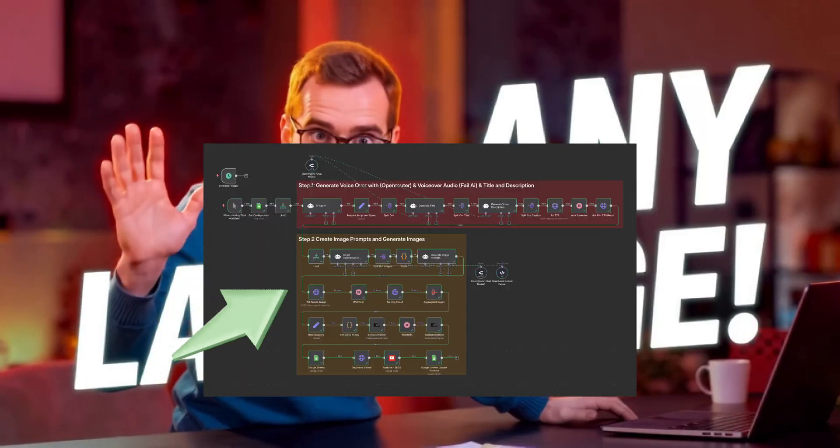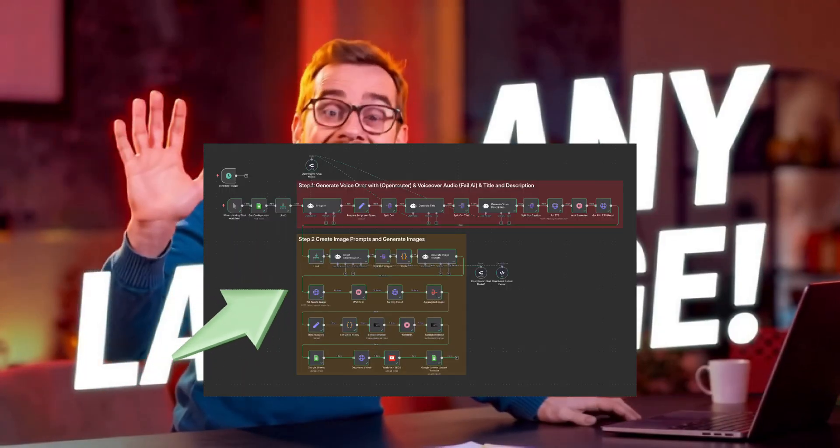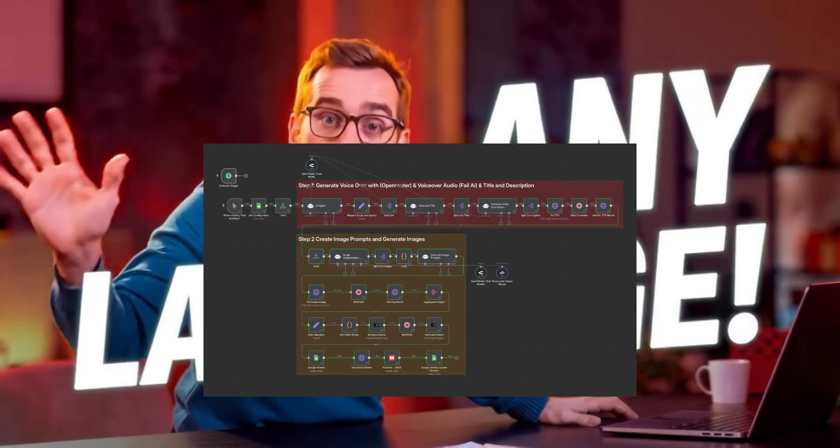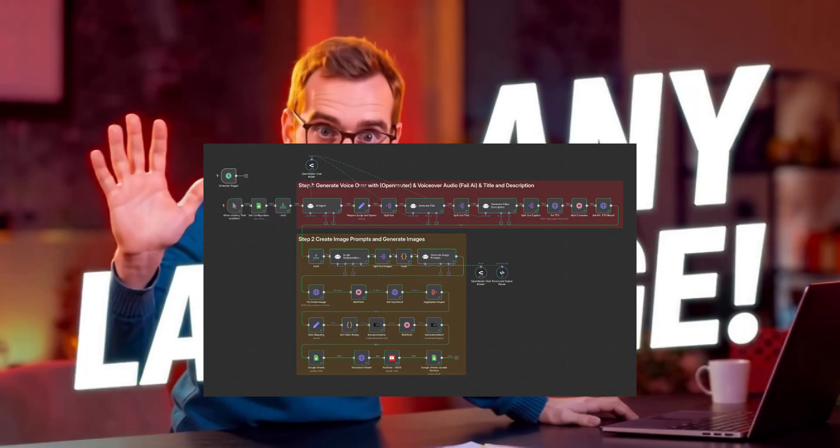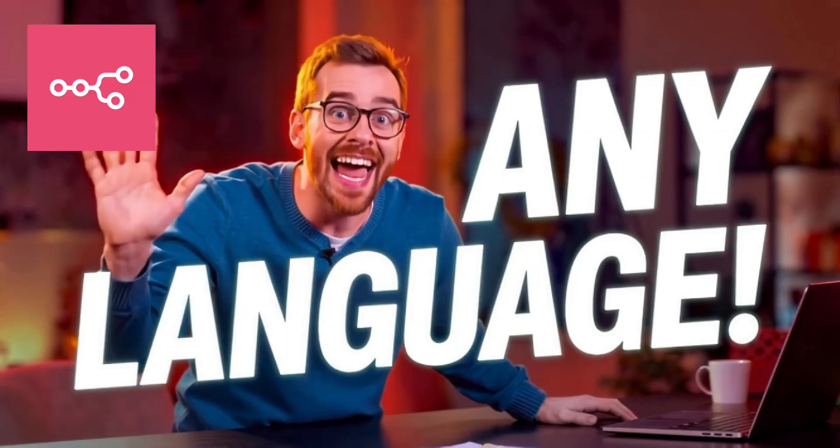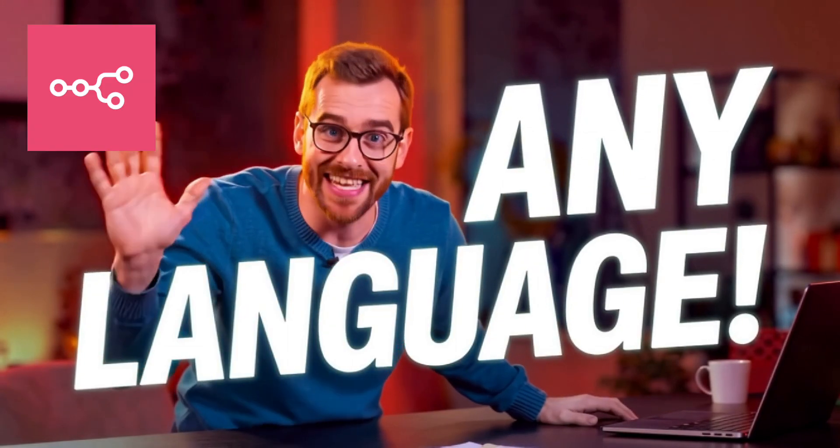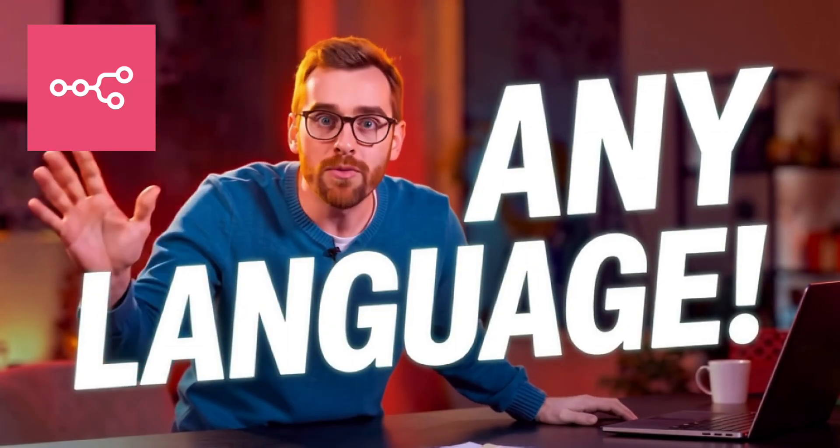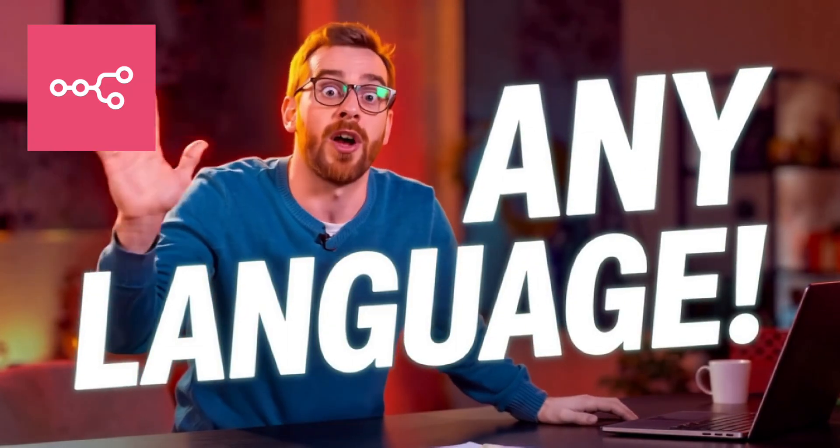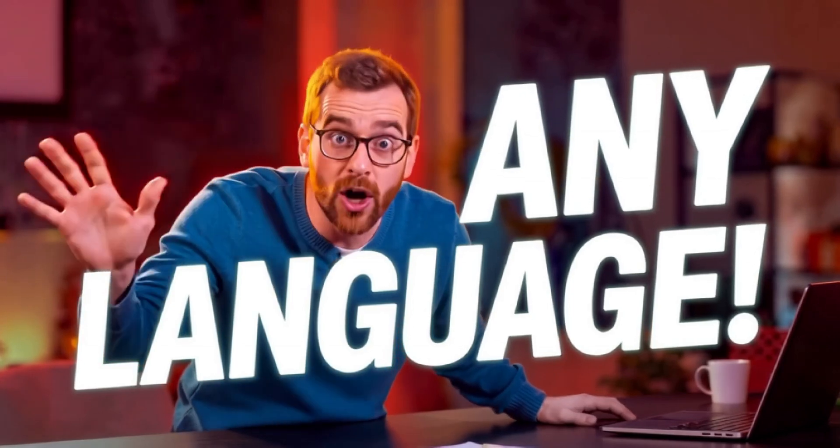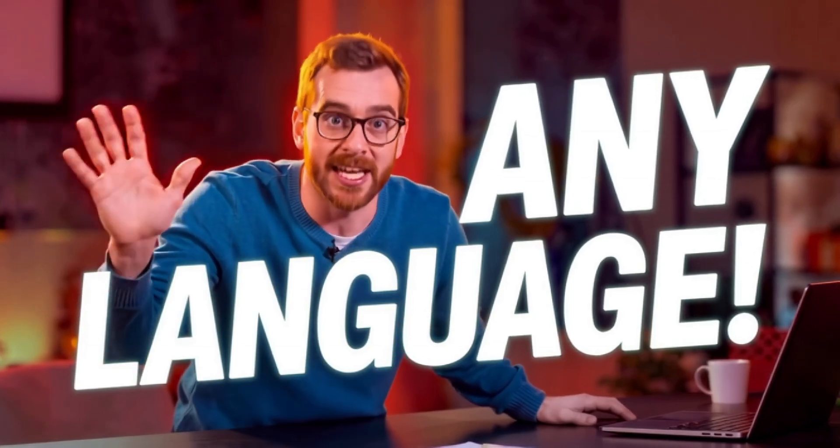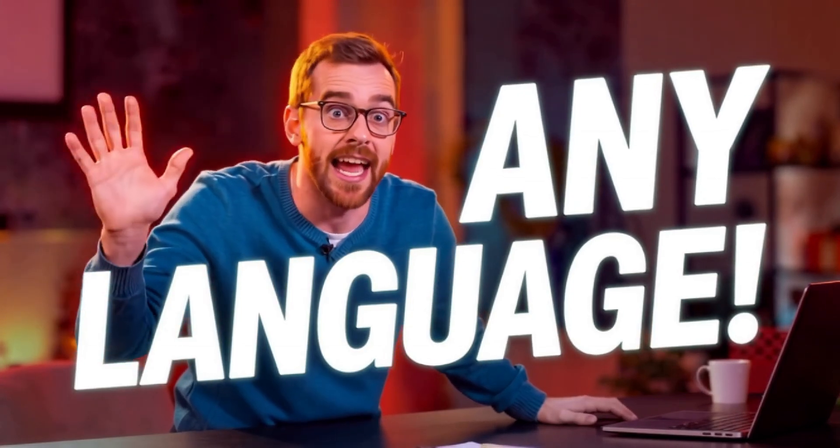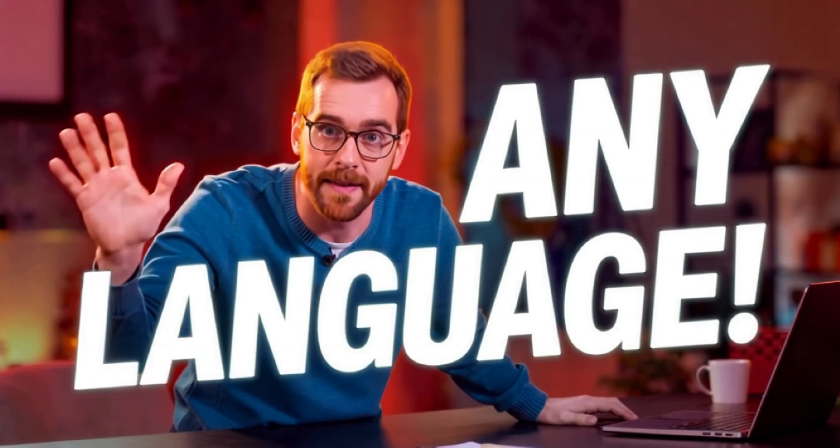Imagine uploading a fresh horoscope video in 10 different languages before you finish your morning coffee. Today I'm revealing the N8N template that does exactly that. I'll show you the backend workflow, the finished video, and how you can clone it in minutes. Ready to level up your content game? Let's dive in.